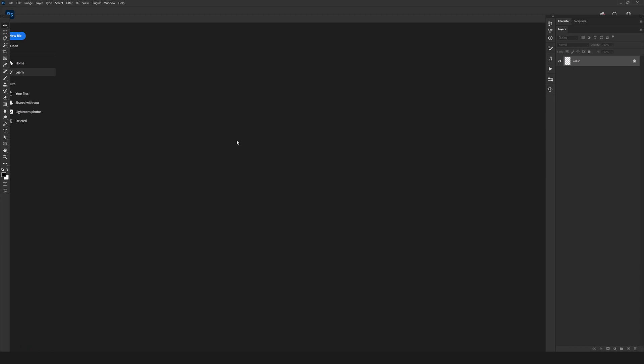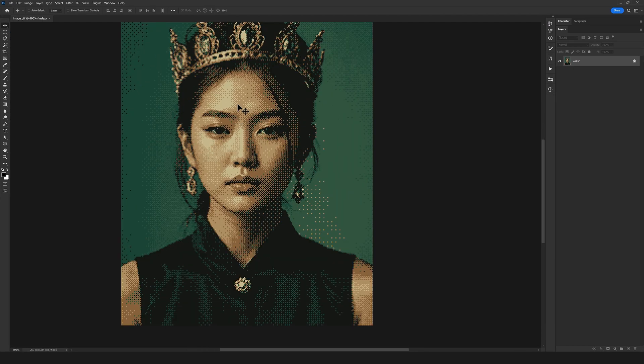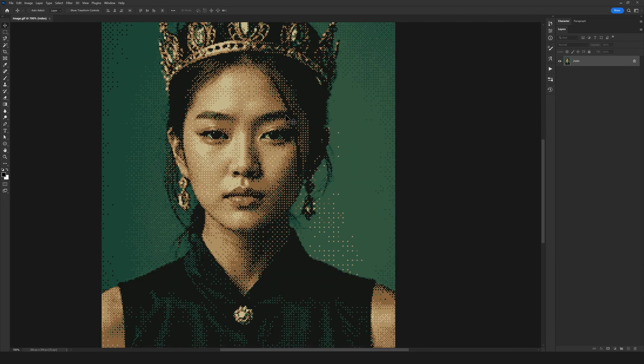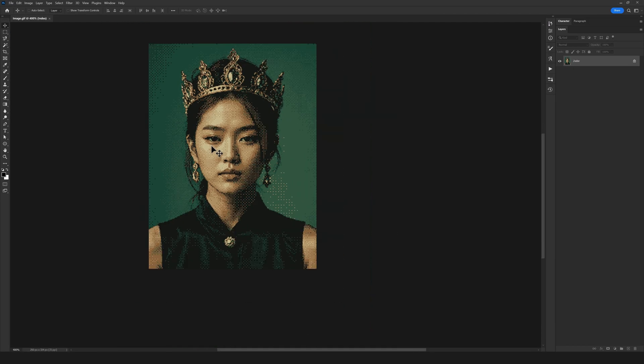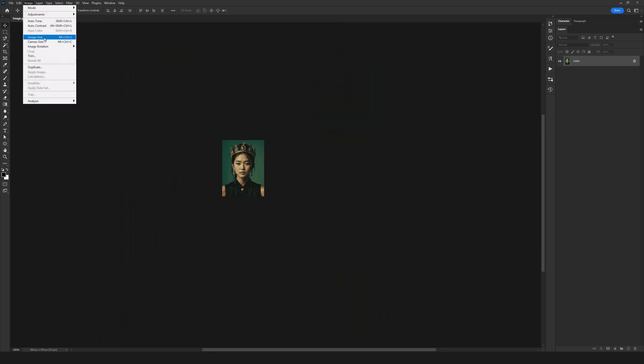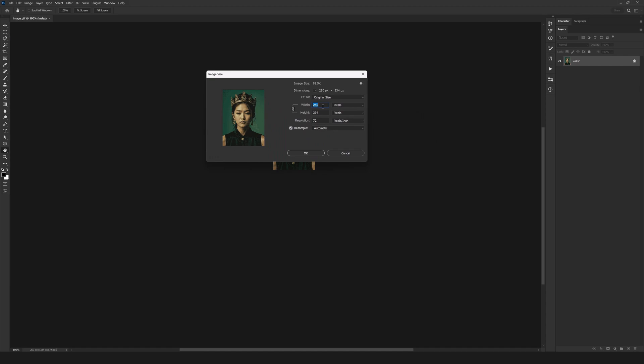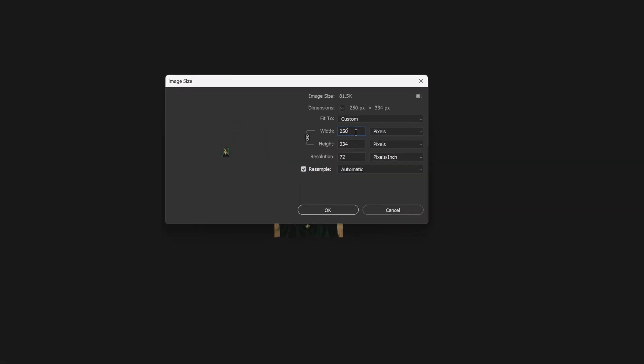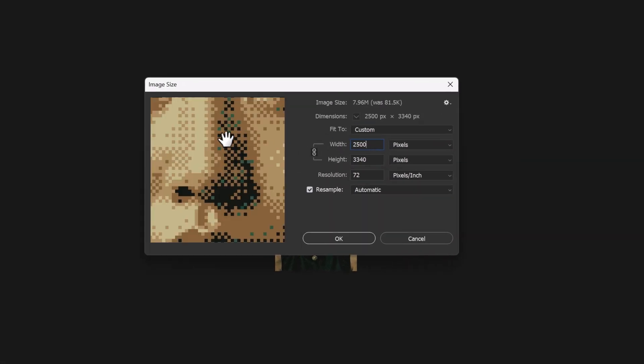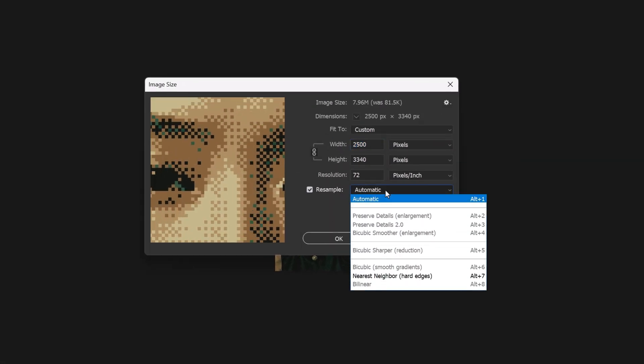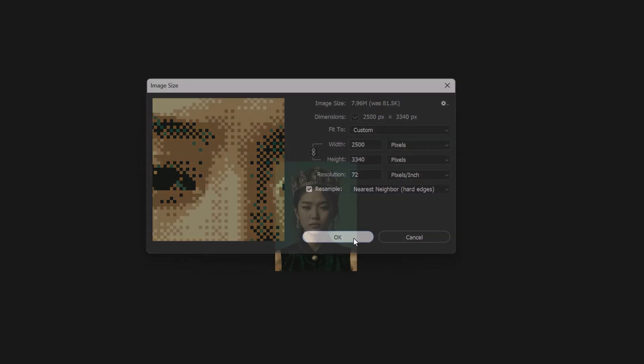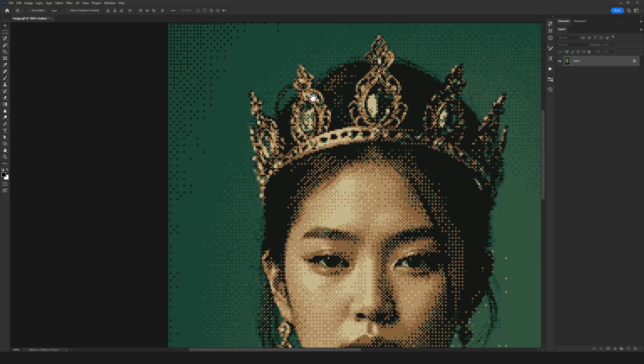You can see the pixel effect has been applied beautifully, but I want to enlarge the image size. So I go to Image, Image Size, set the width to 2500 pixels, and choose Hard Edges for resample to maintain the pixel effect. Then I click OK, and just like that, our image is transformed with this stunning pixel effect.